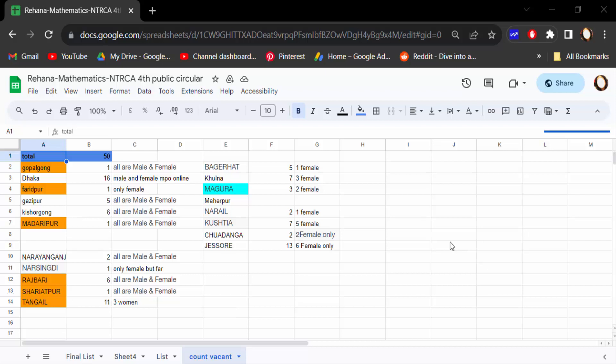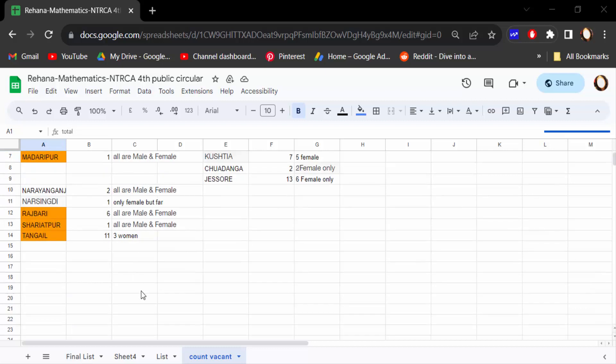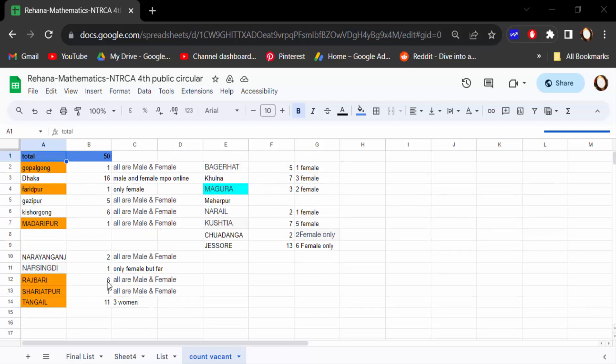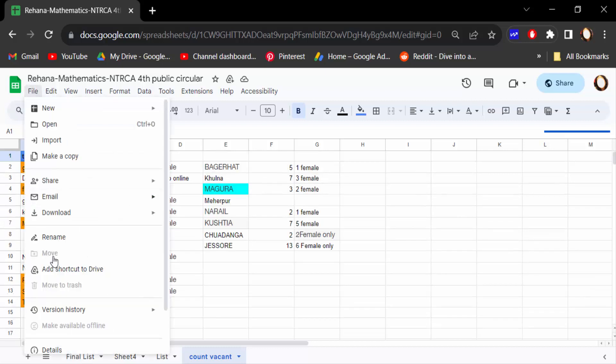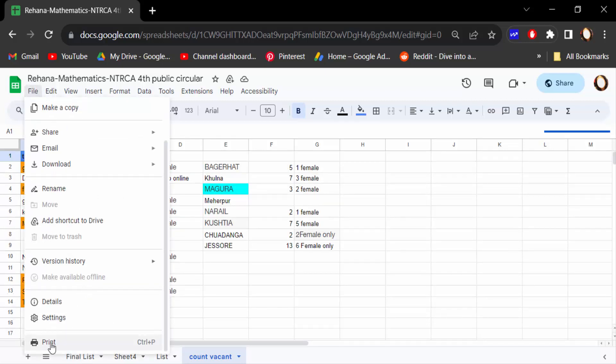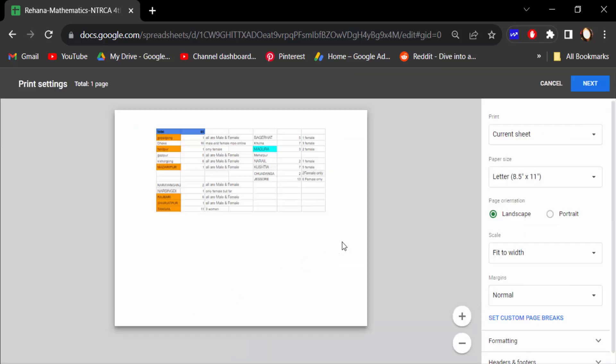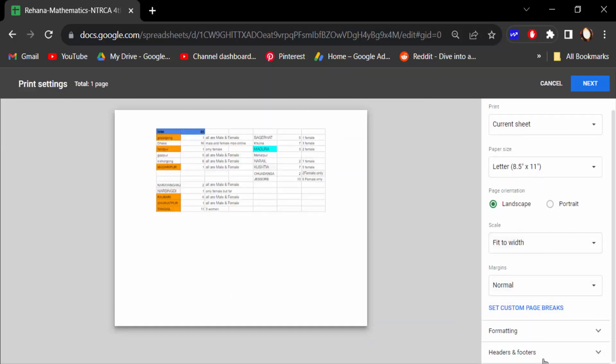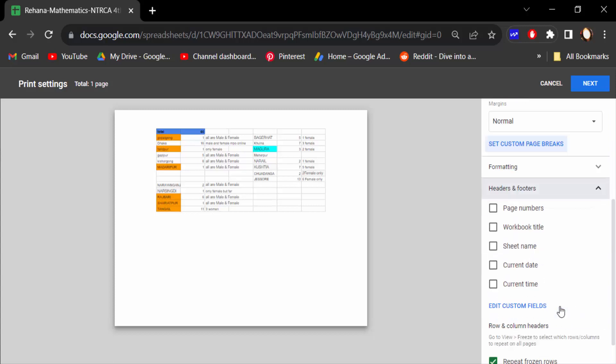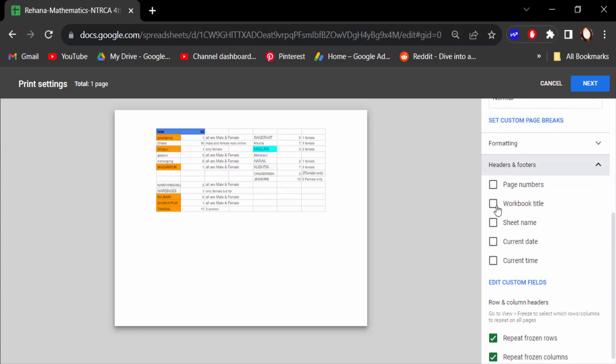So let's get started. First, I open a Google Sheets document and then I go to File menu and go here Print. Now scroll the mouse, then find here Headers and Footers and click on this. Find here Workbook Title.